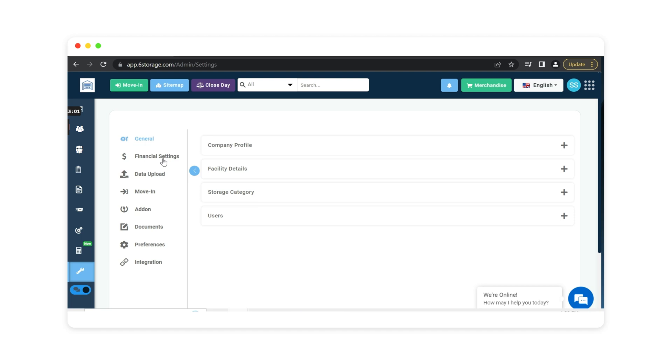Your financial settings is where you can set up your late fee settings, your discounts, and your tax settings.